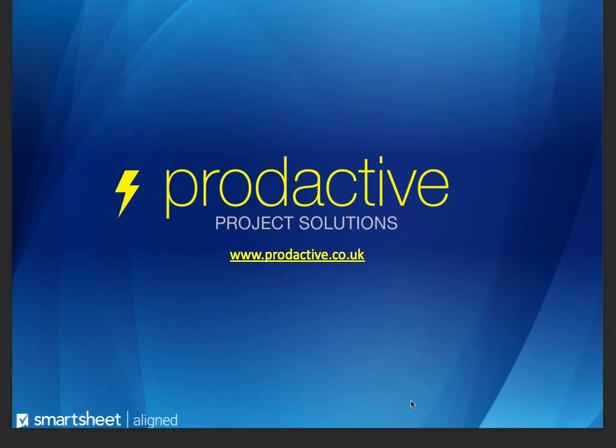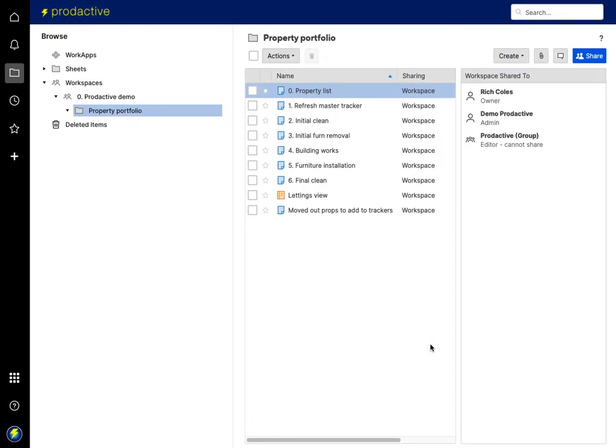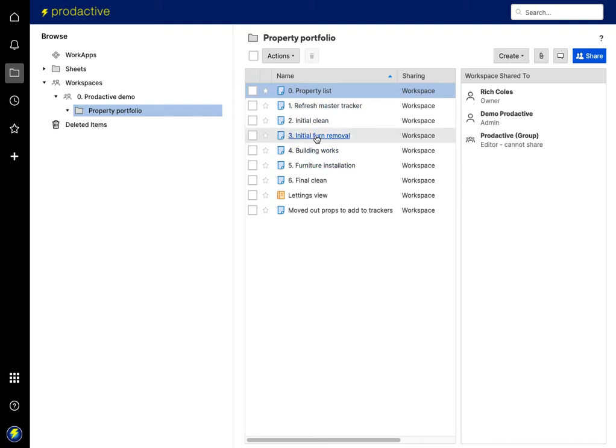So let's have a look at a property demonstration. Here I've got a property portfolio with various sheets where there's work to be done by multiple teams - the cleaners, furniture removal...